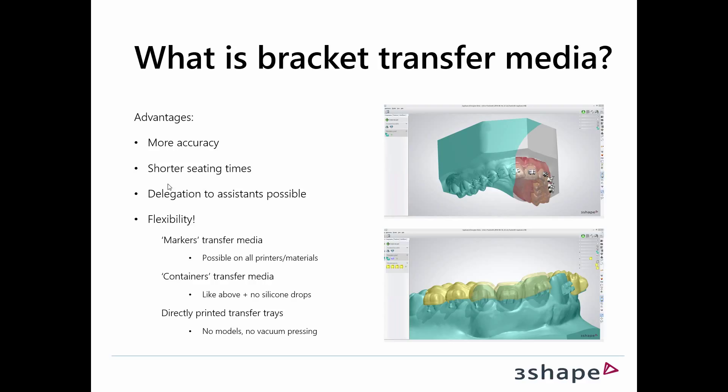We have another method where you can disable the need for silicon drops, and we have a way where you can circumvent the entire printing of models and vacuum pressing of these models.